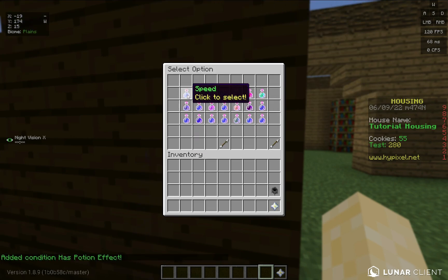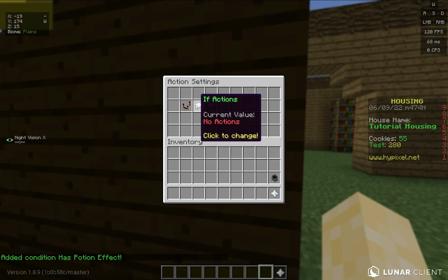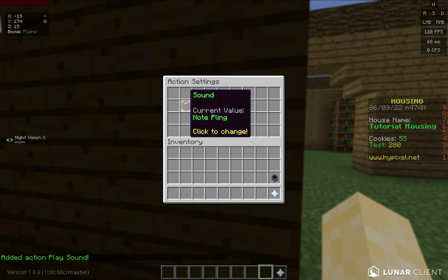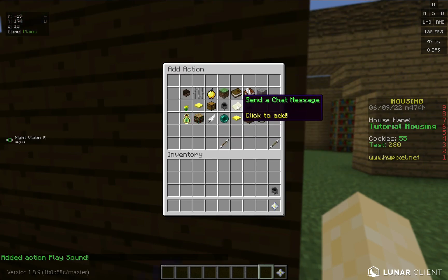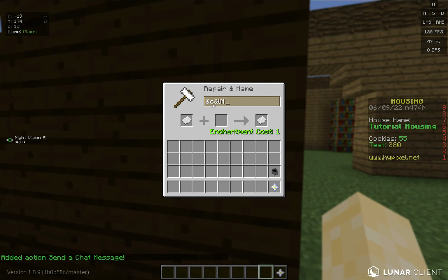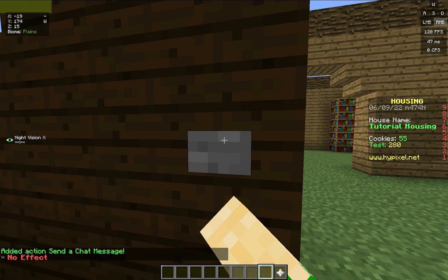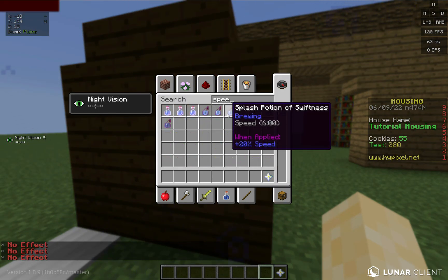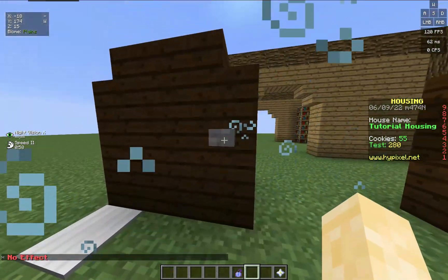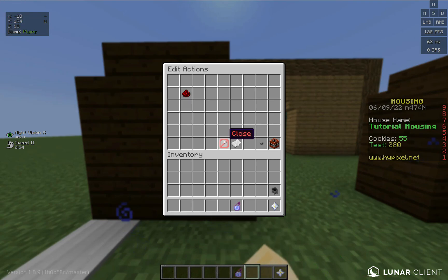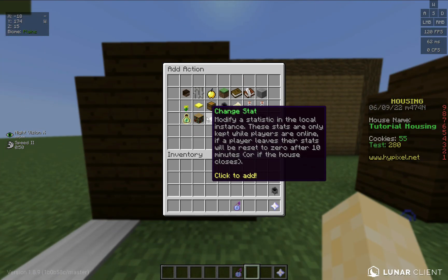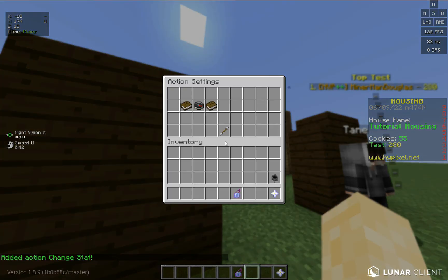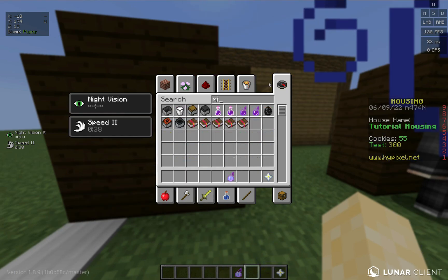For this, I'm going to do 'has potion effect' and select speed. If so, it's going to play a sound — just a random sound like note blank. But if it doesn't, it's going to send a chat message saying 'No effect'. I have night vision but no speed, so I'm going to give myself speed. Now it makes the sound. For the 'if' branch, I'll delete the sound and add a change stat: test, increment, 10. As you see, it increments. But if I drink milk, it won't increment.